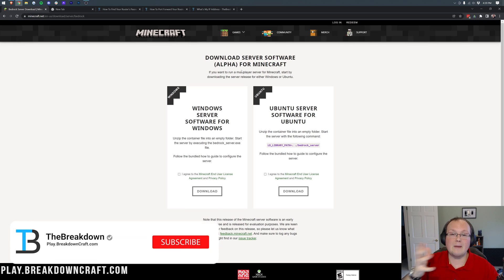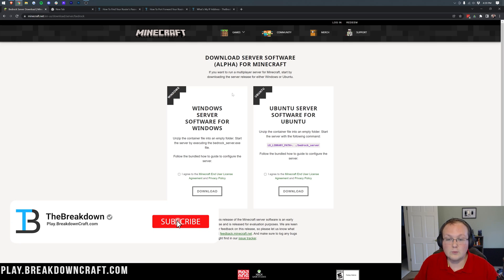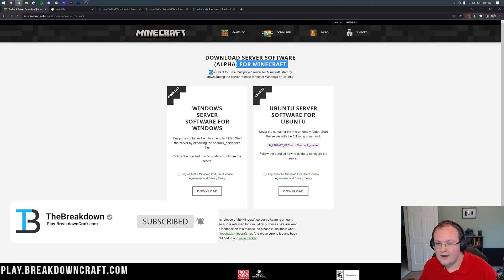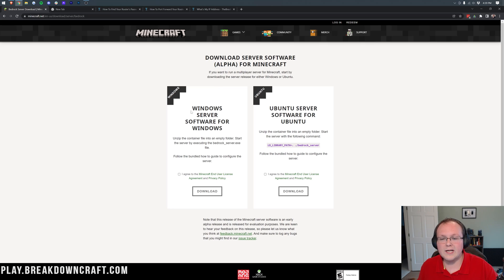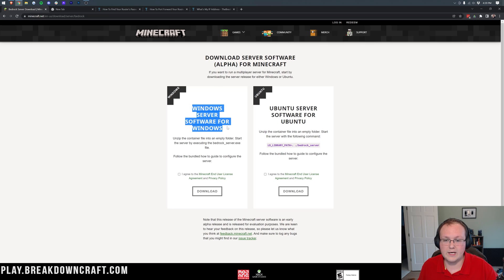This is where you can download the Minecraft server software for Bedrock Edition. Now, this is still an alpha. However, I've not seen many bugs on these servers, but they could be present.